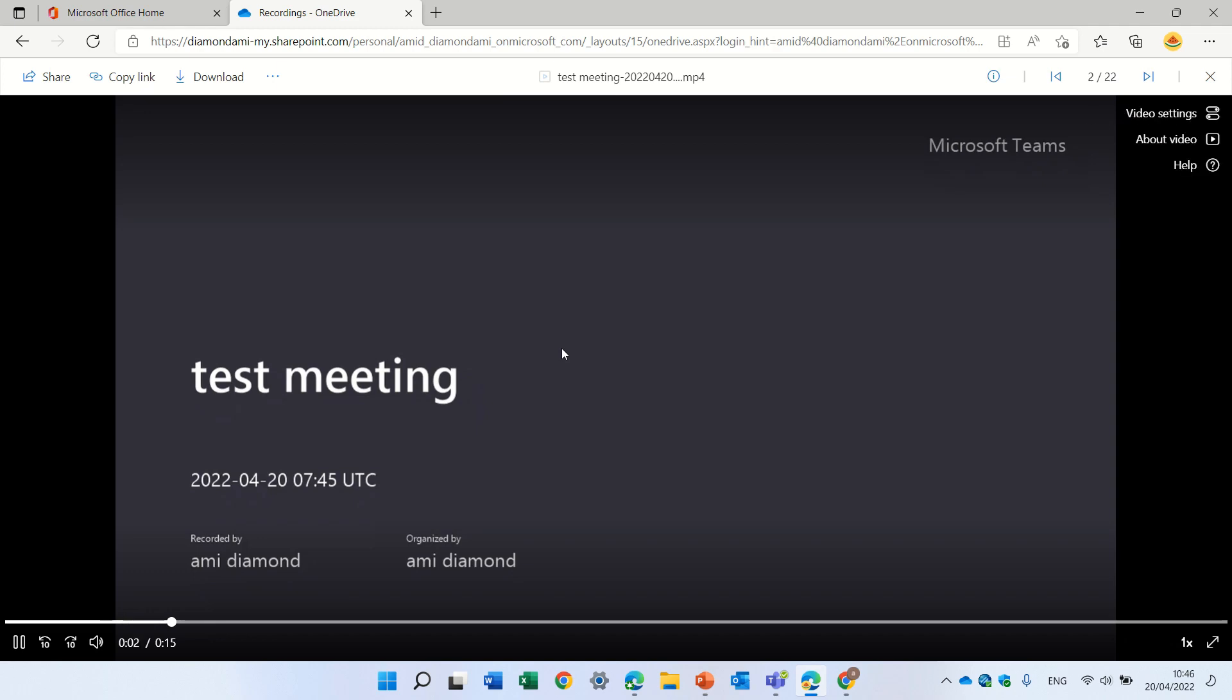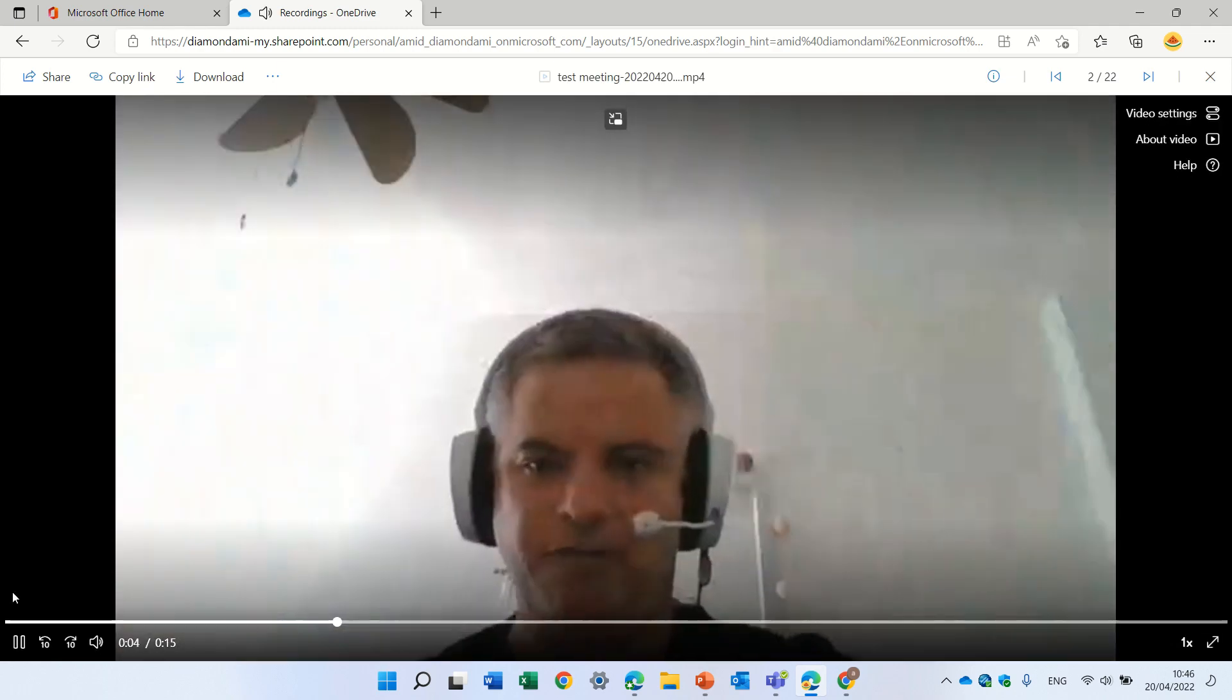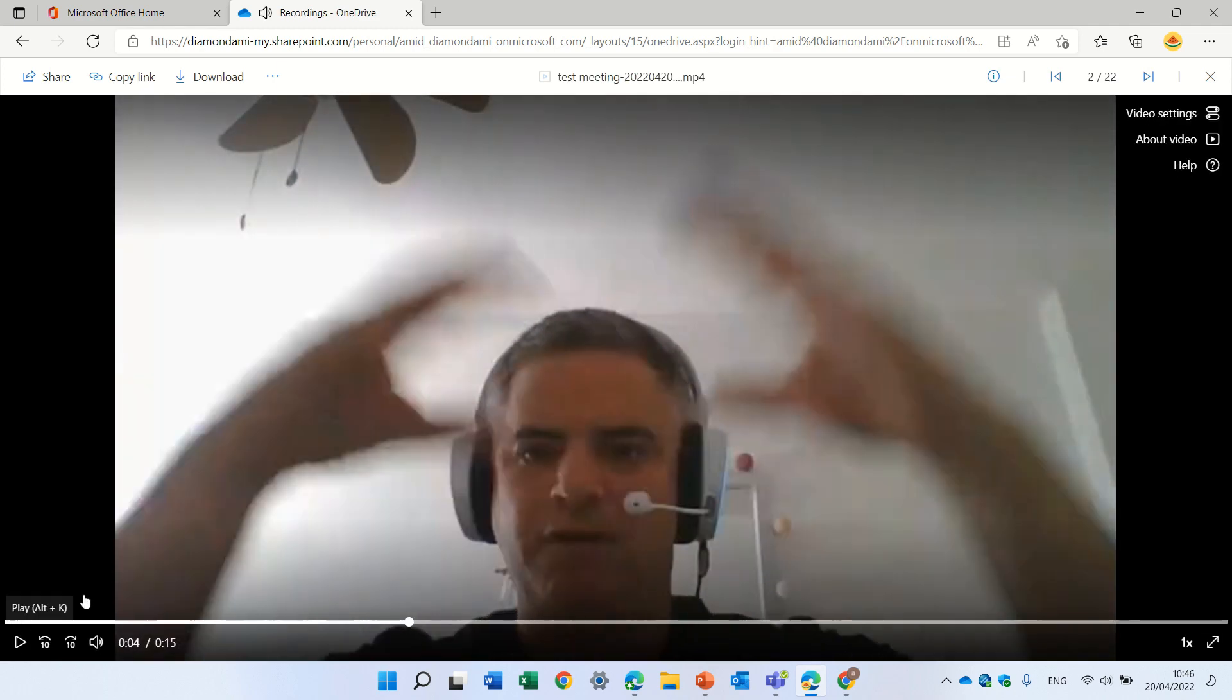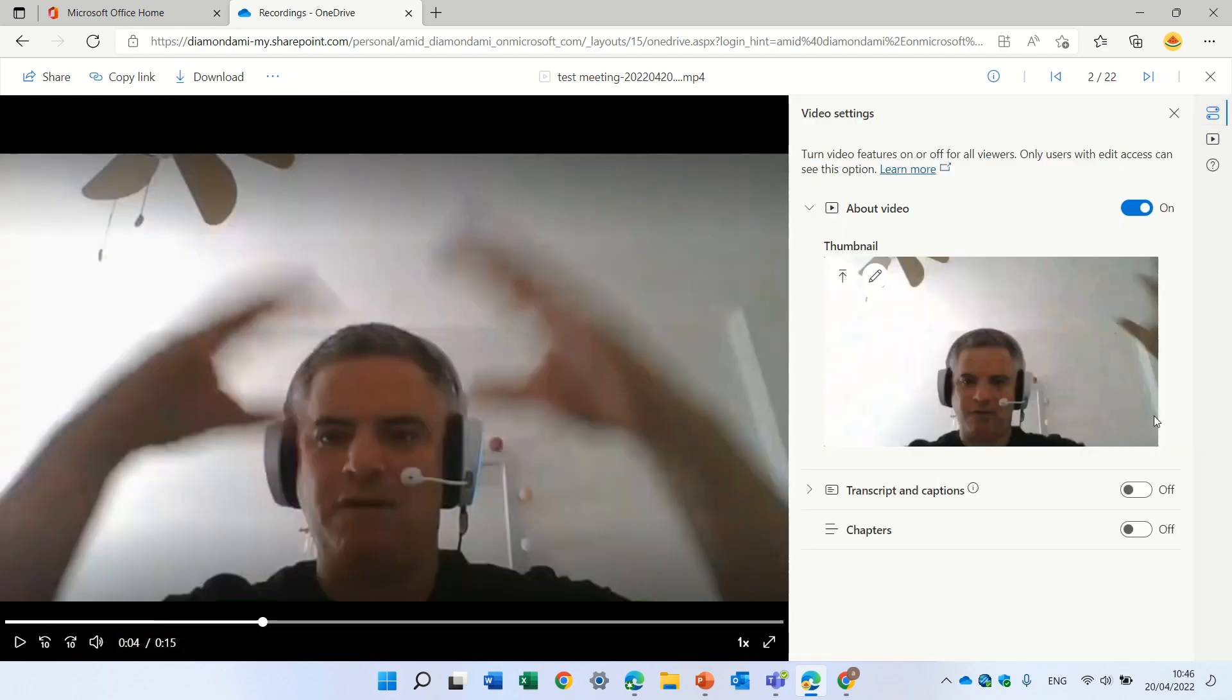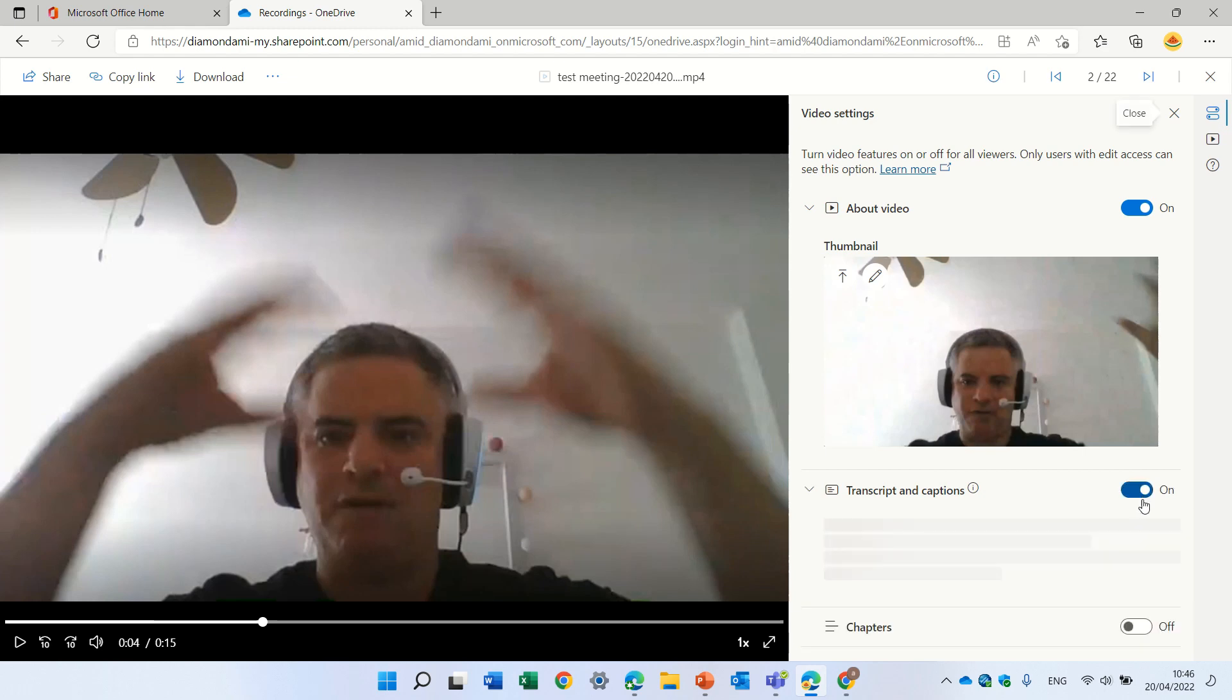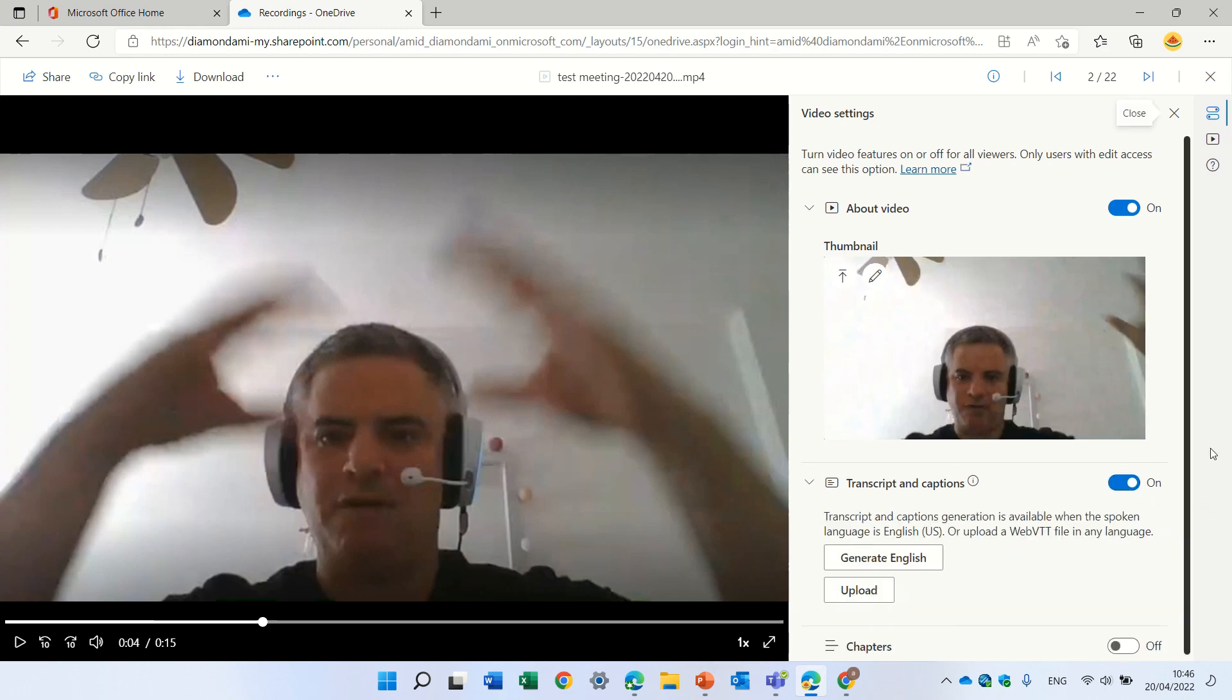I will see the meeting and here we see the video settings and the new thing that we see here is to activate the transcripts and captions and here we can generate a transcript and the second thing is the chapter. So let's activate it.